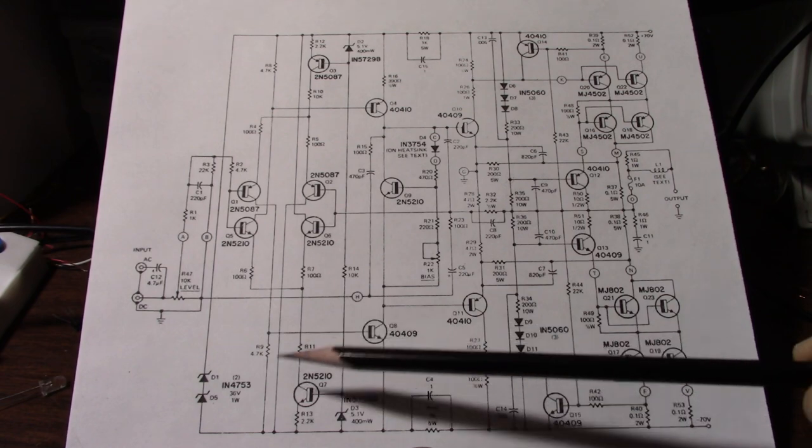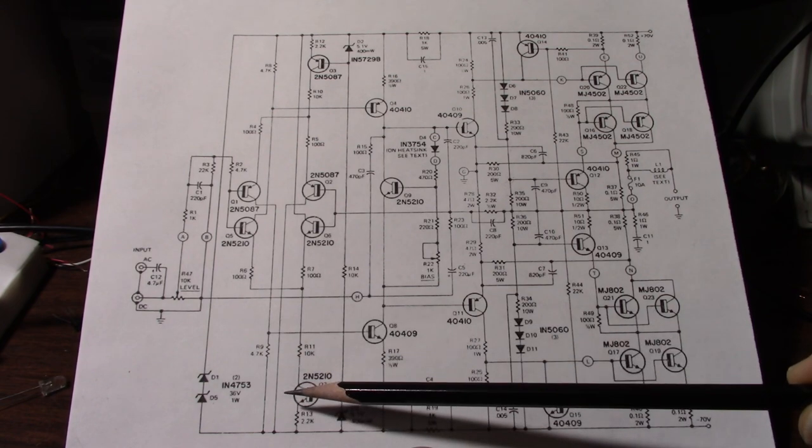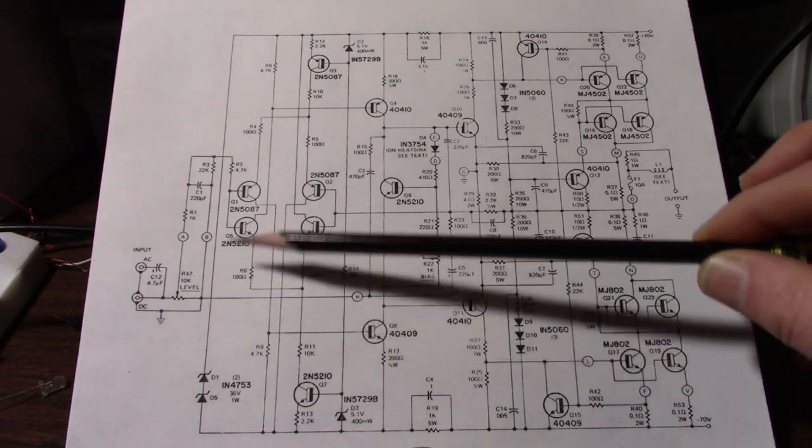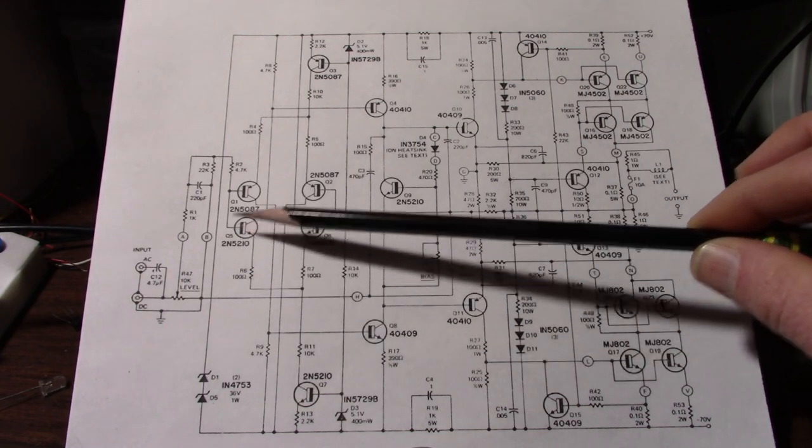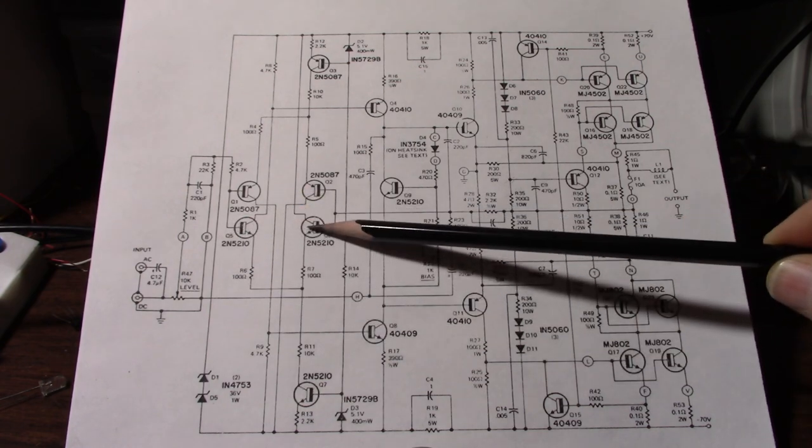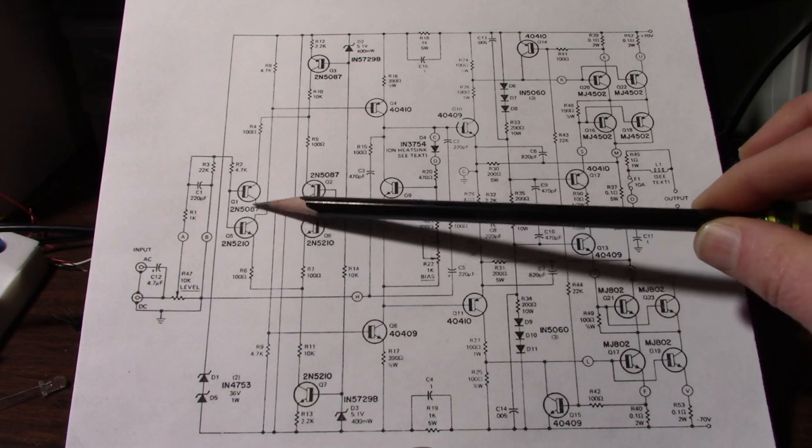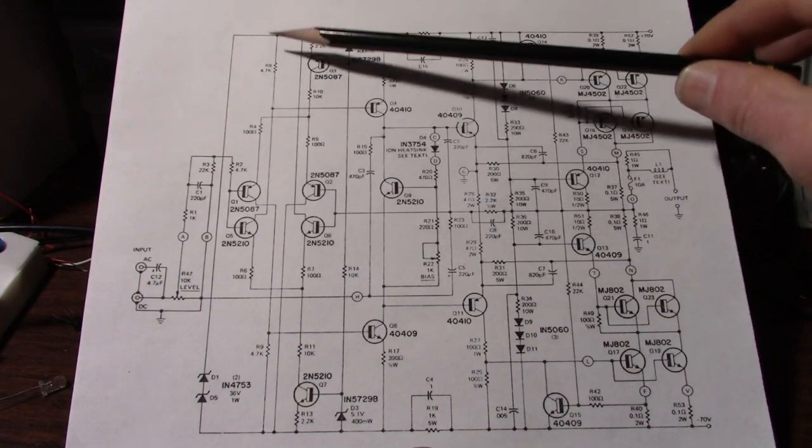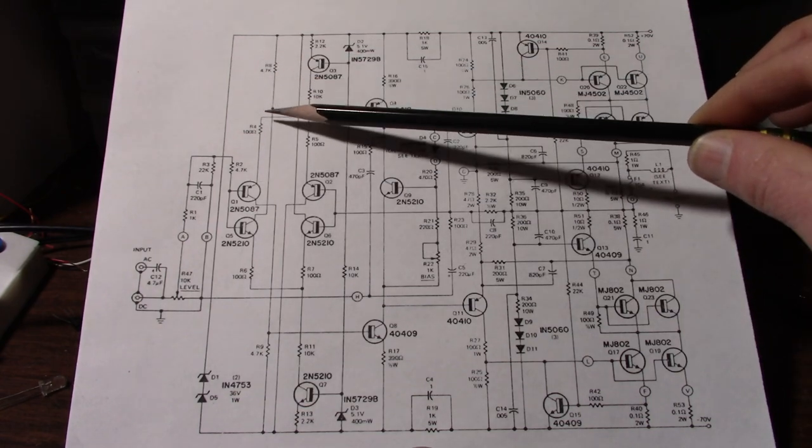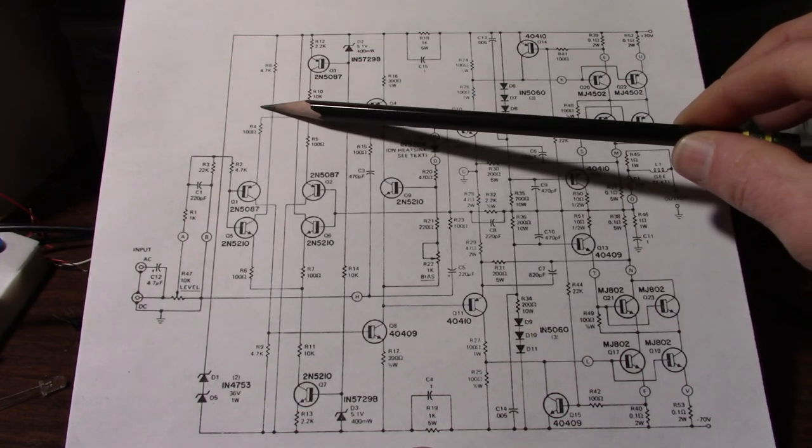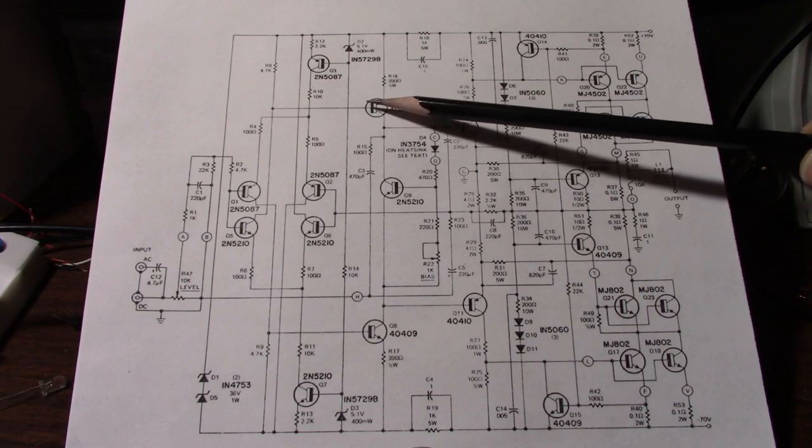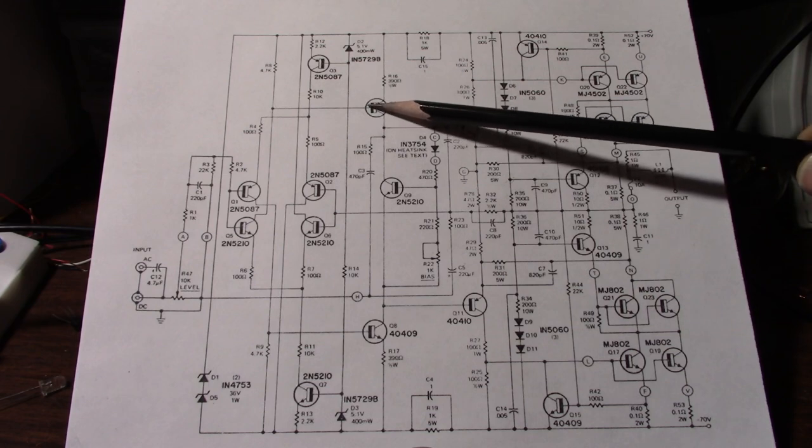Then we have a constant current source down here feeding tail current into the second differential amplifier. The collector on this side runs through a load resistor again allowing voltage and signal to be passed on to this transistor.